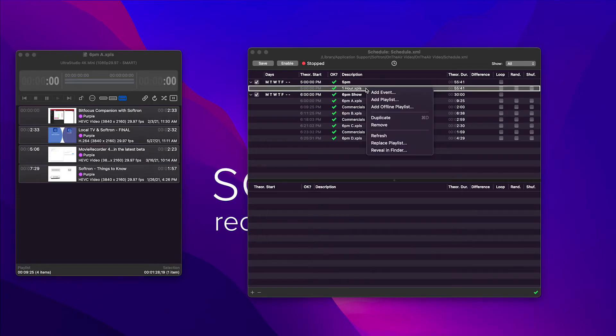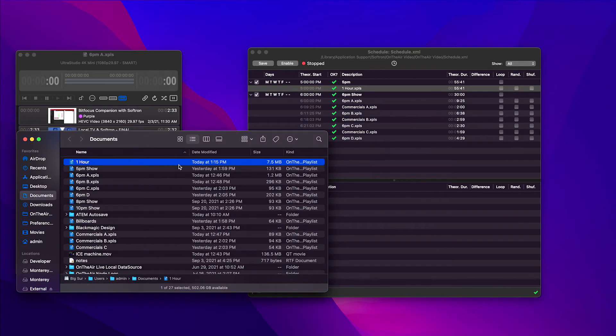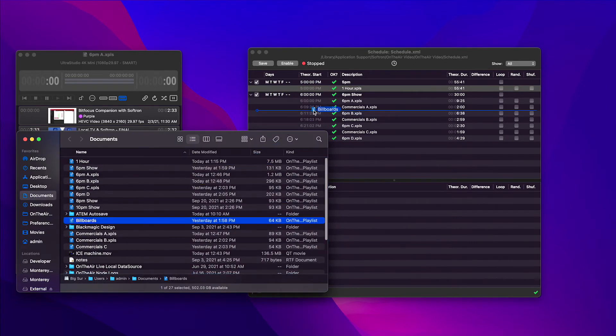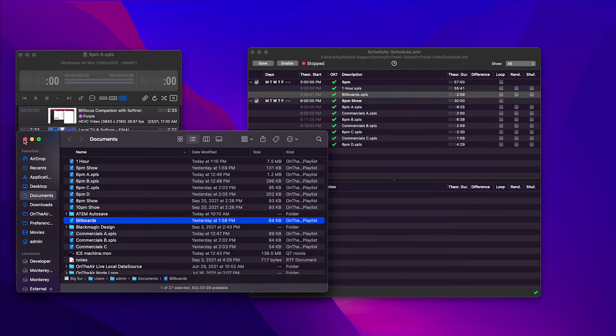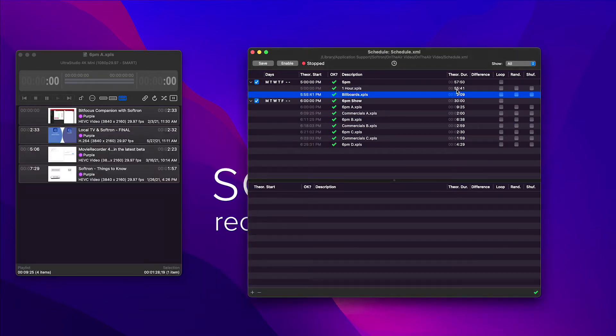So let's see an easy way to fix that. I'm going to right-click reveal in finder and find the billboards. Now this is just a bunch of commercials.